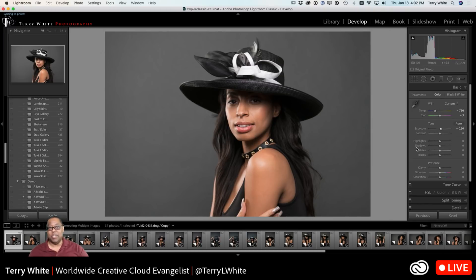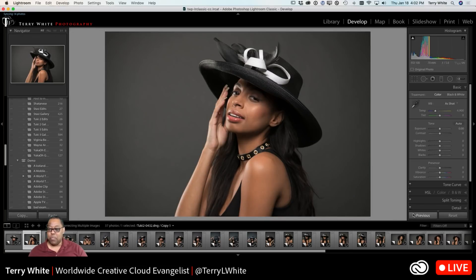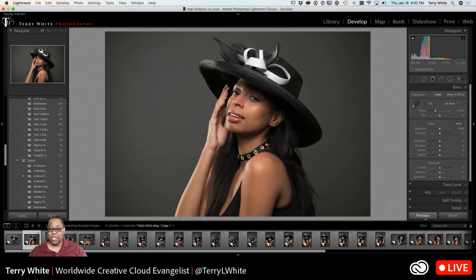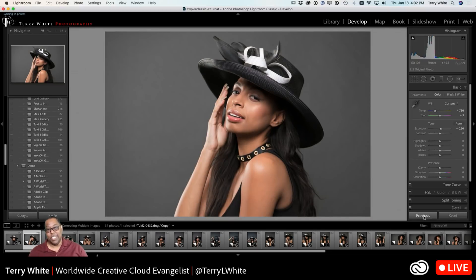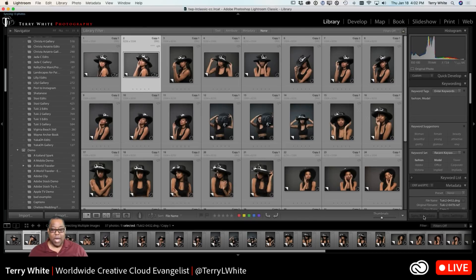But if you want to do the same adjustment to multiple photos at the same time, there are a couple of ways to do it. If I go to the very next photo, you'll notice there's a Previous button down here in the bottom right-hand corner. That's what the Previous button is for — to say, whatever you just did to that last photo, do it again to this photo. So you could just do previous, previous, next, previous and make adjustments along the way.